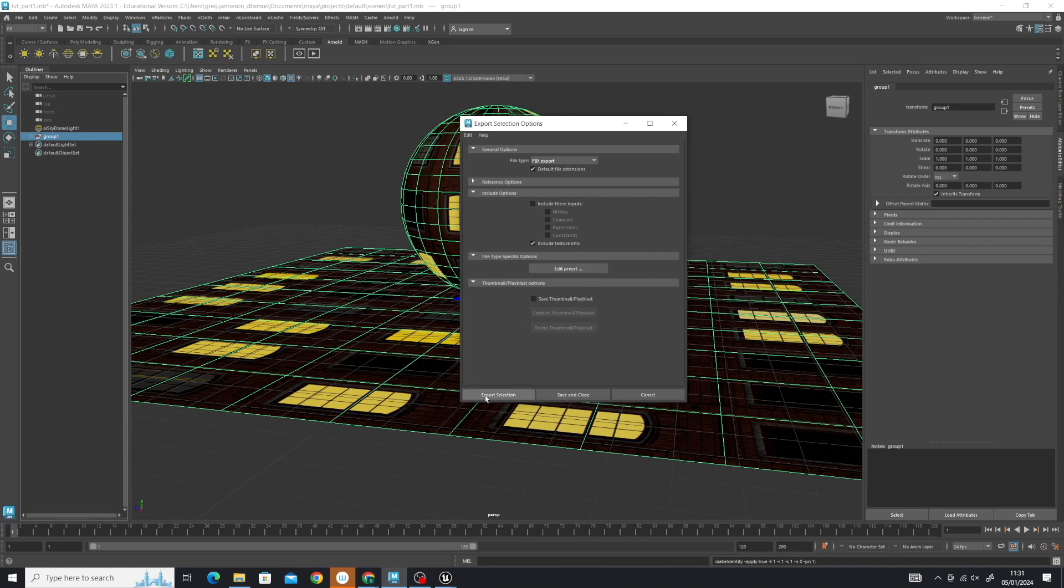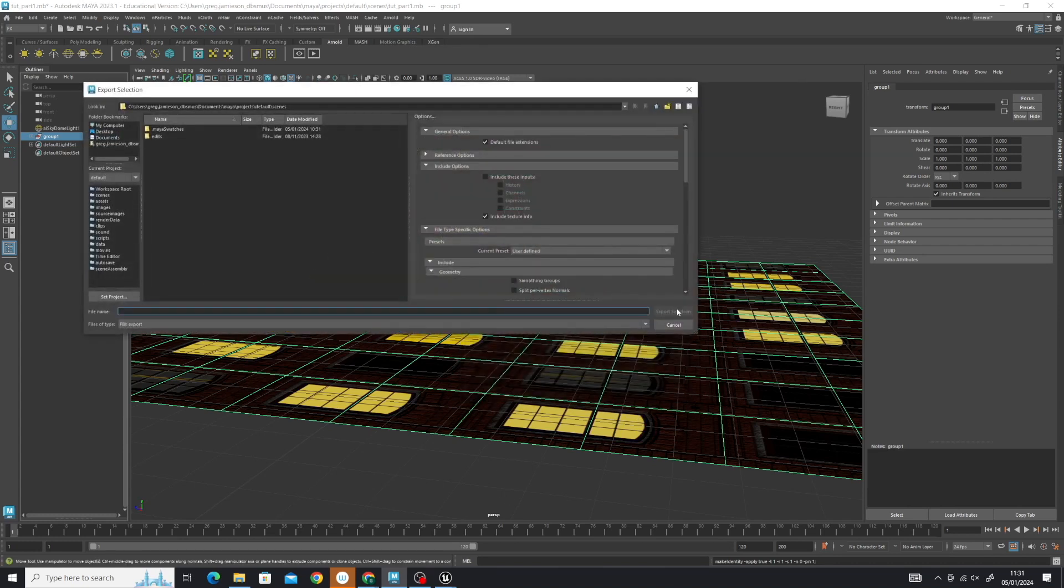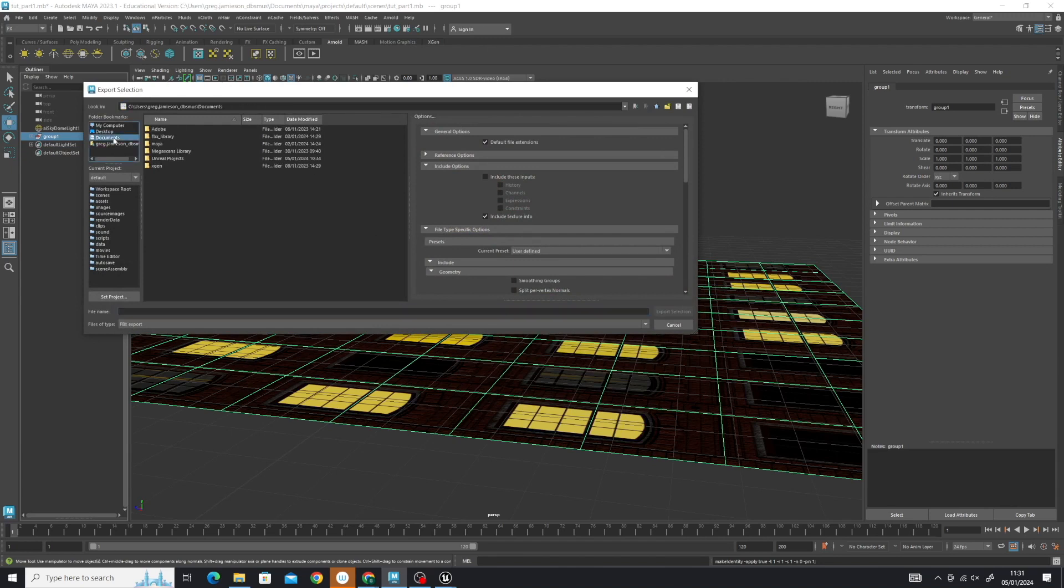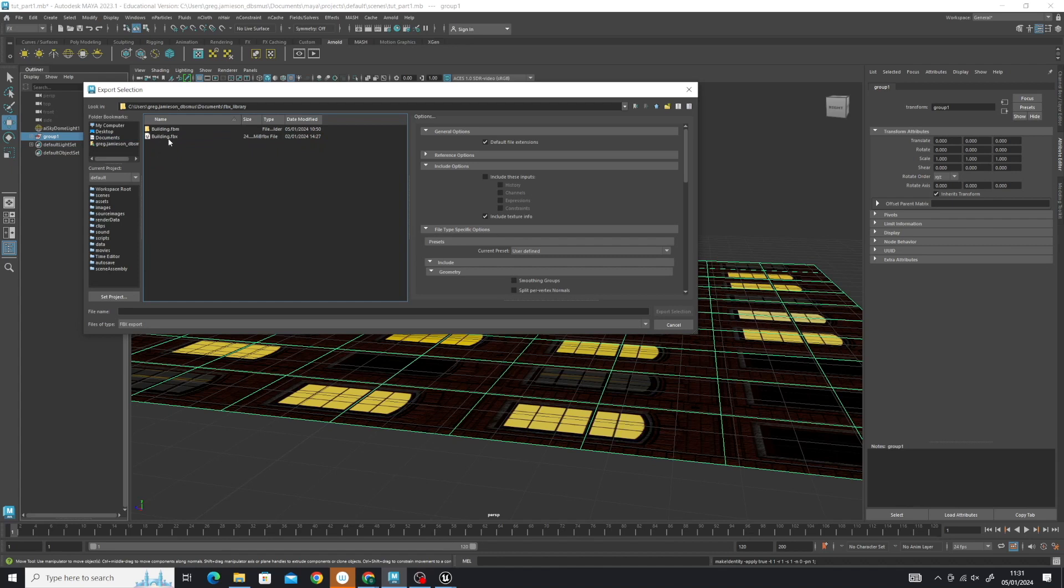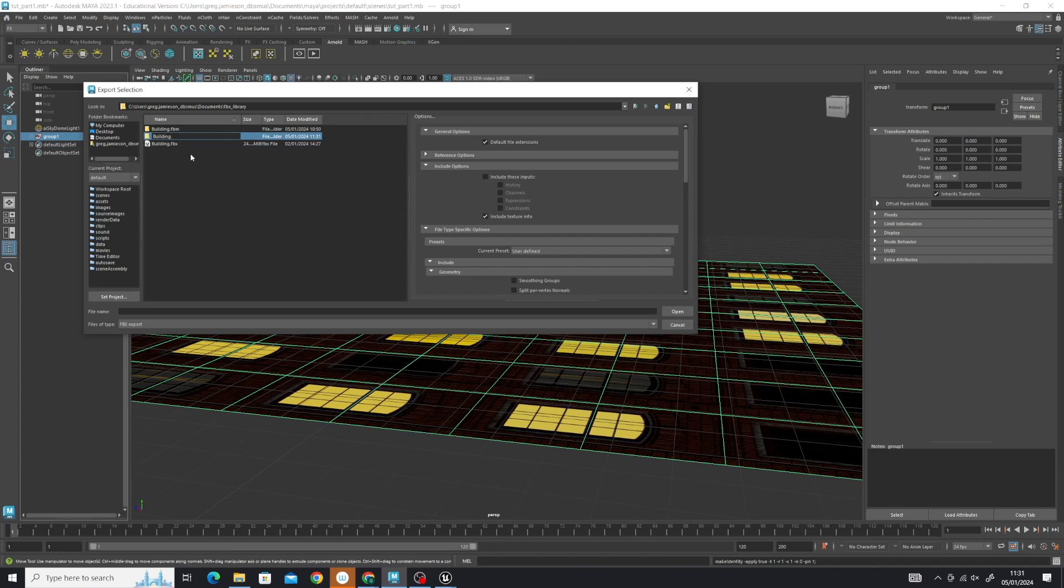Once that's done, click on Export Selection. Now we've got to locate where we want to put it. Let's go to the FBX library and put this in this new folder, Building_2. I'll put it in here.